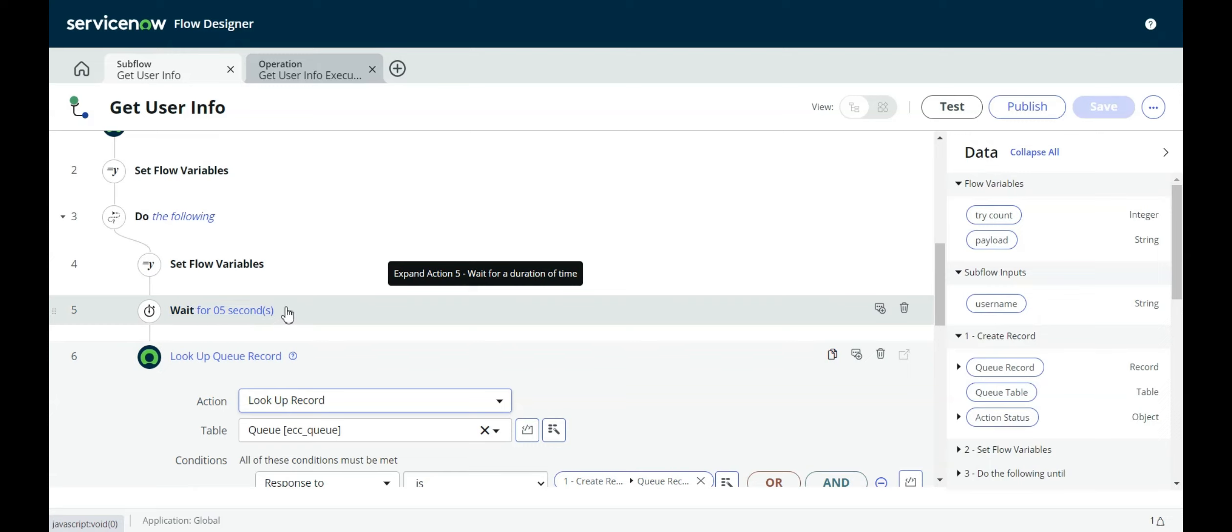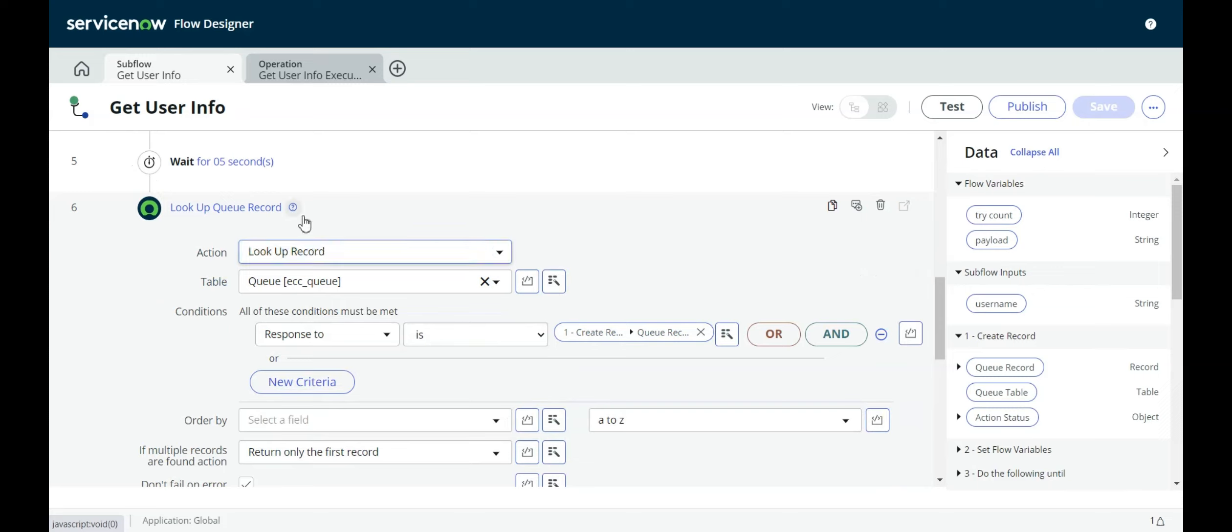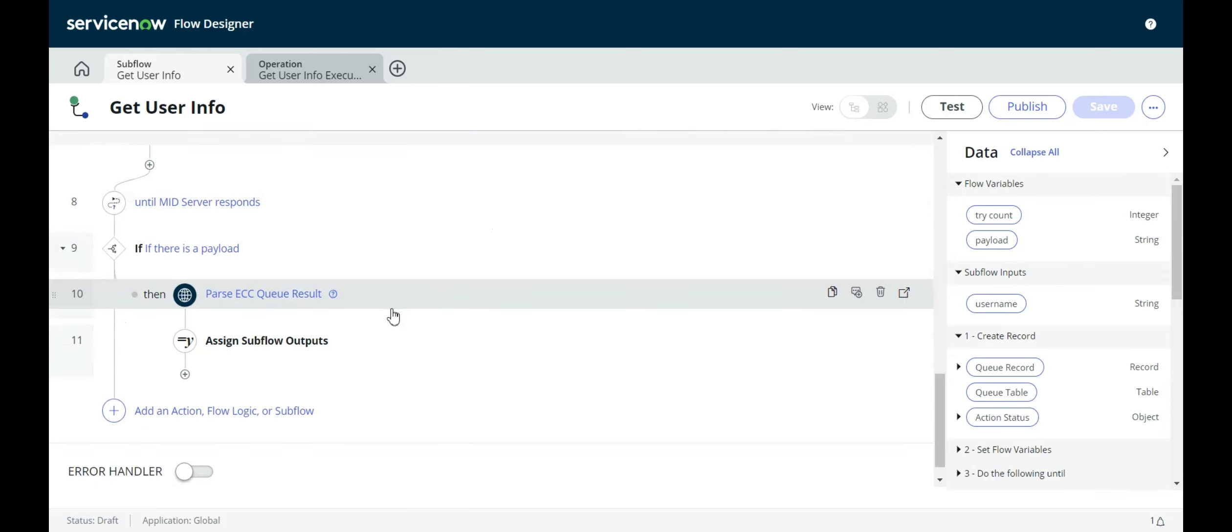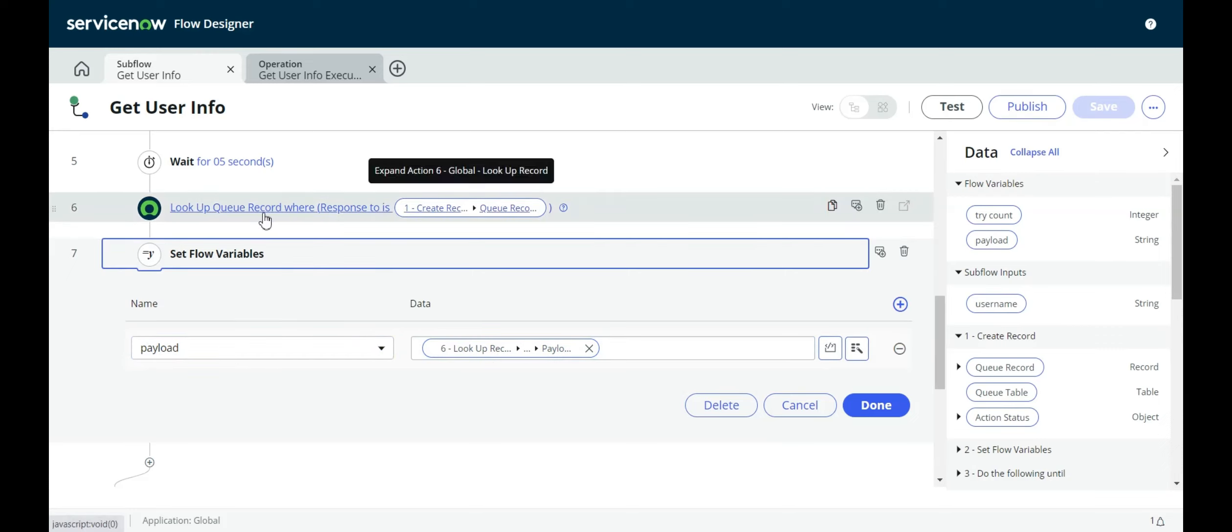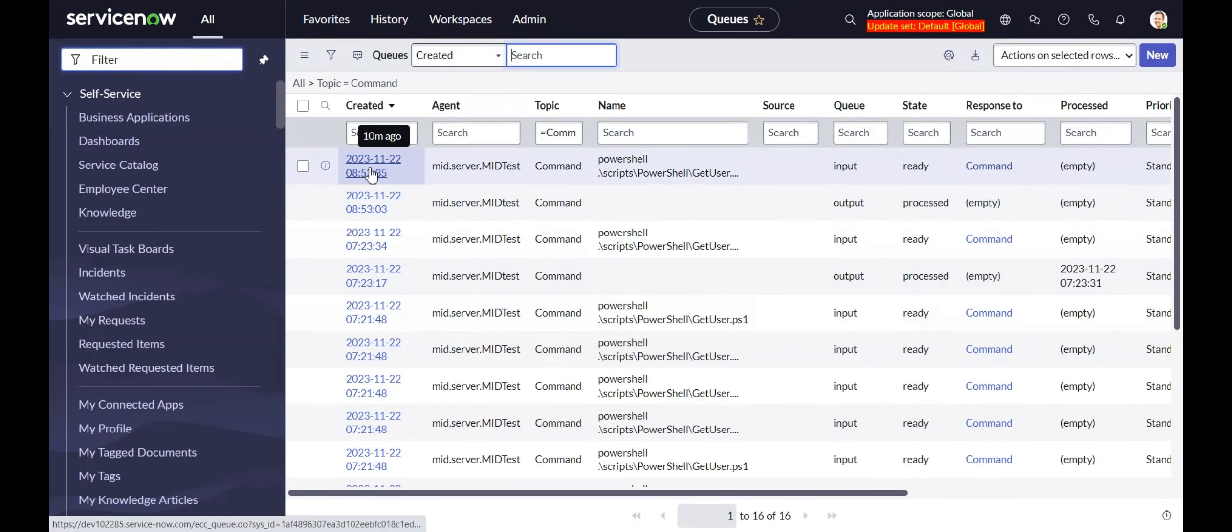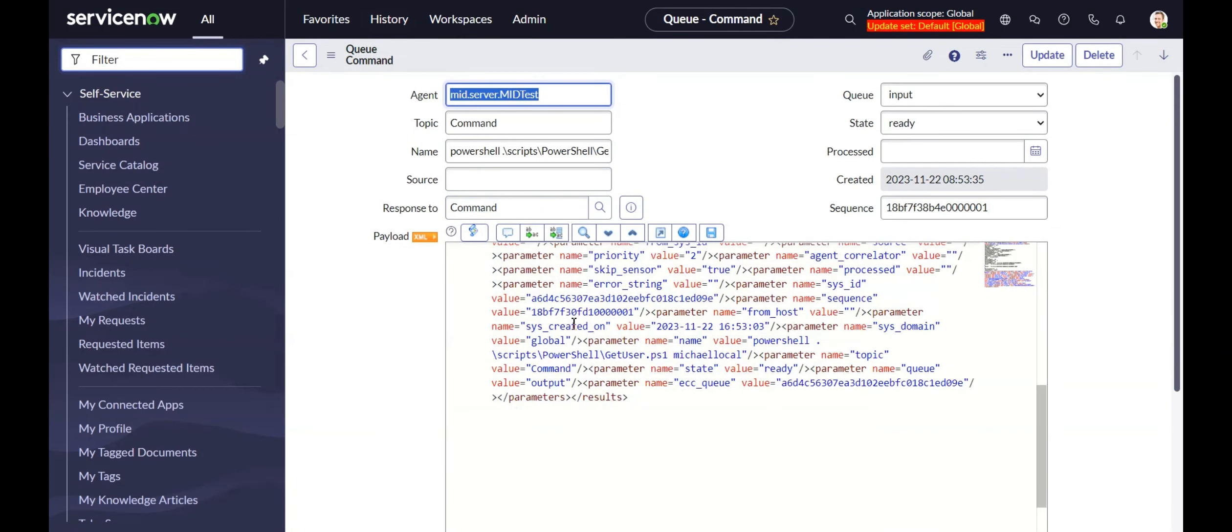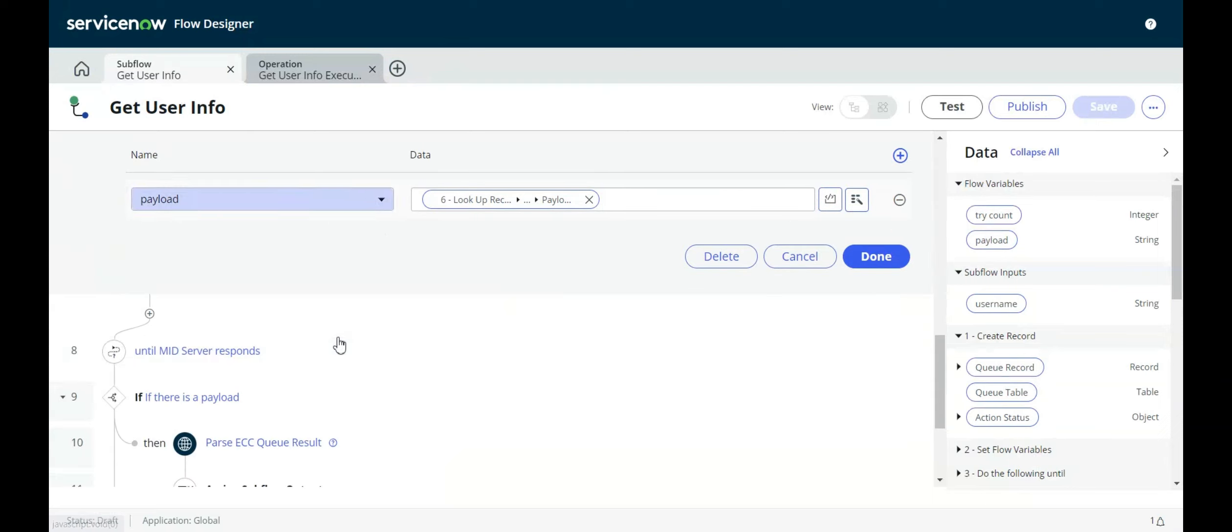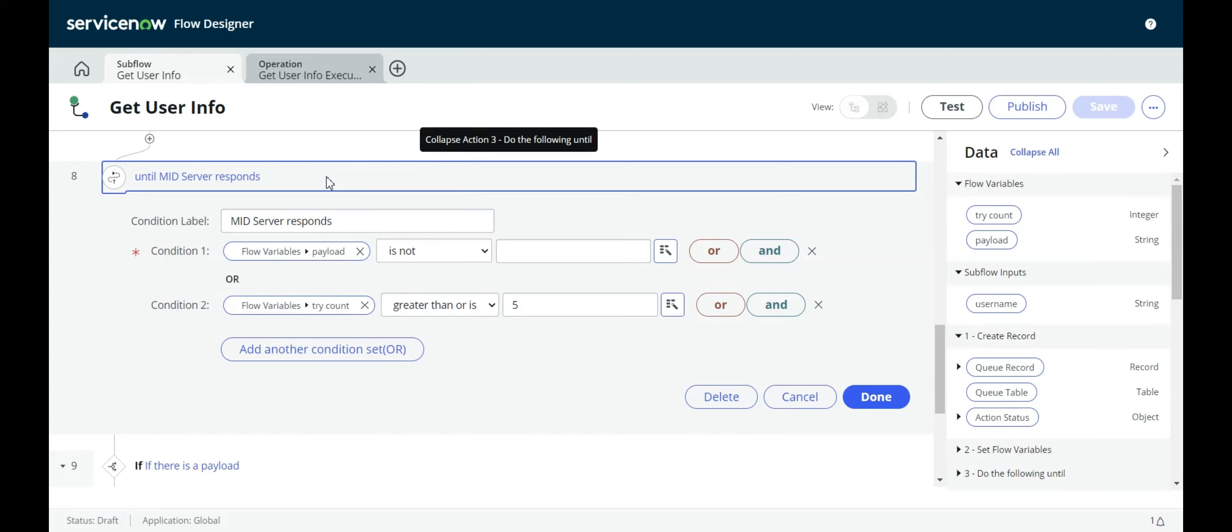It's going to wait for five seconds in step five. And then it's going to go check and say, hey, is there a record there where the response to is the original record that I created? It's going to go and check for it. And then it's going to set the payload to the value of the payload that's in this lookup record. That would have been, if we go in here, the payload is this value, this huge XML value. So it's going to keep looping around and doing that until one of two conditions is met.